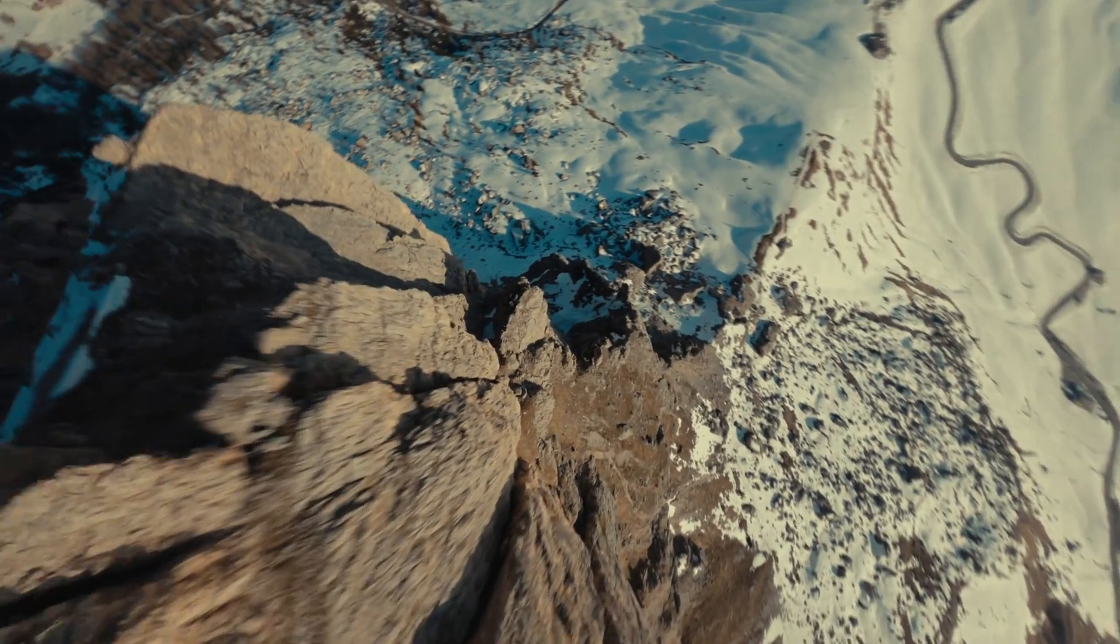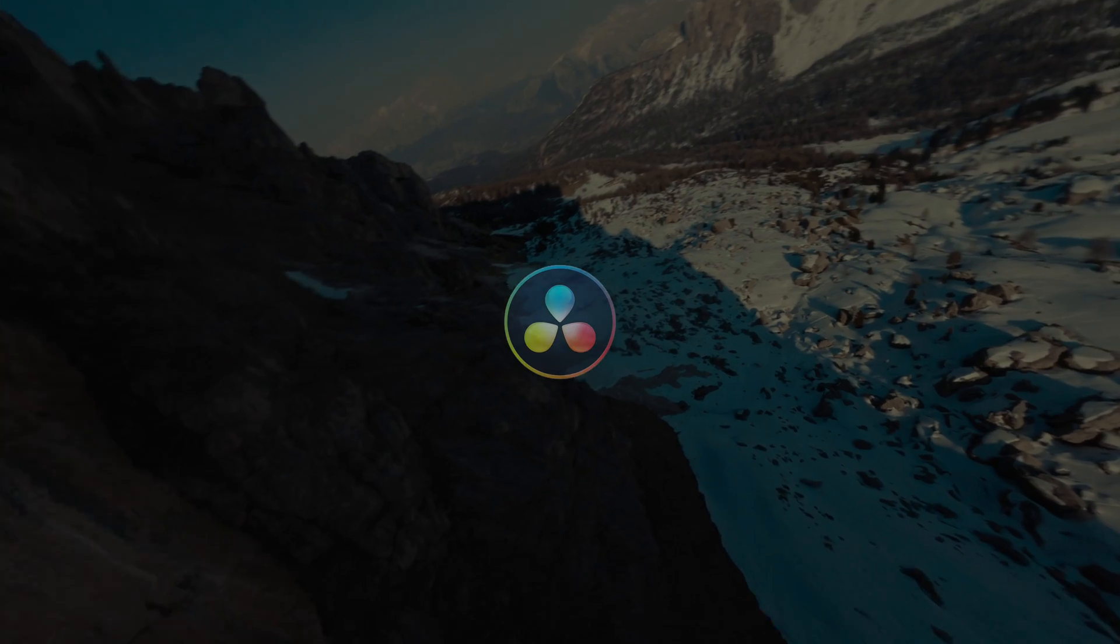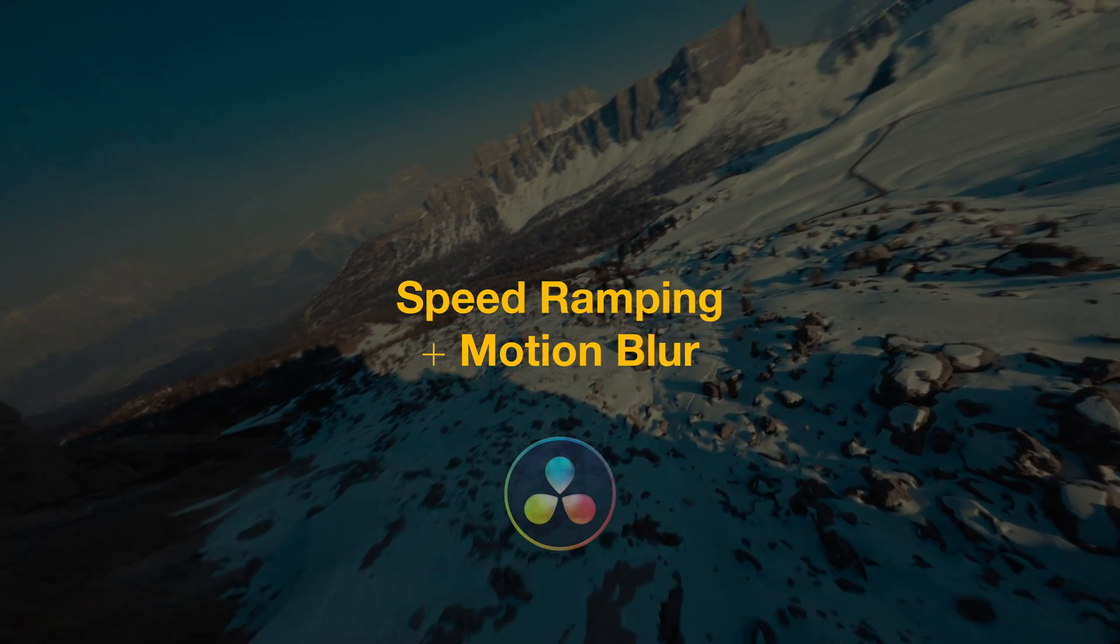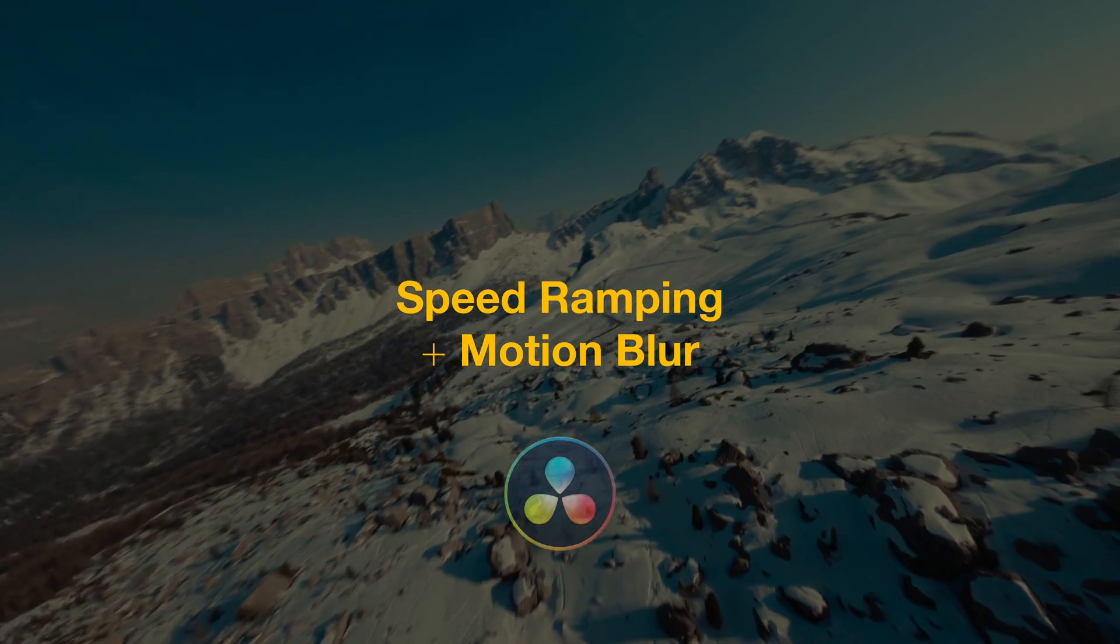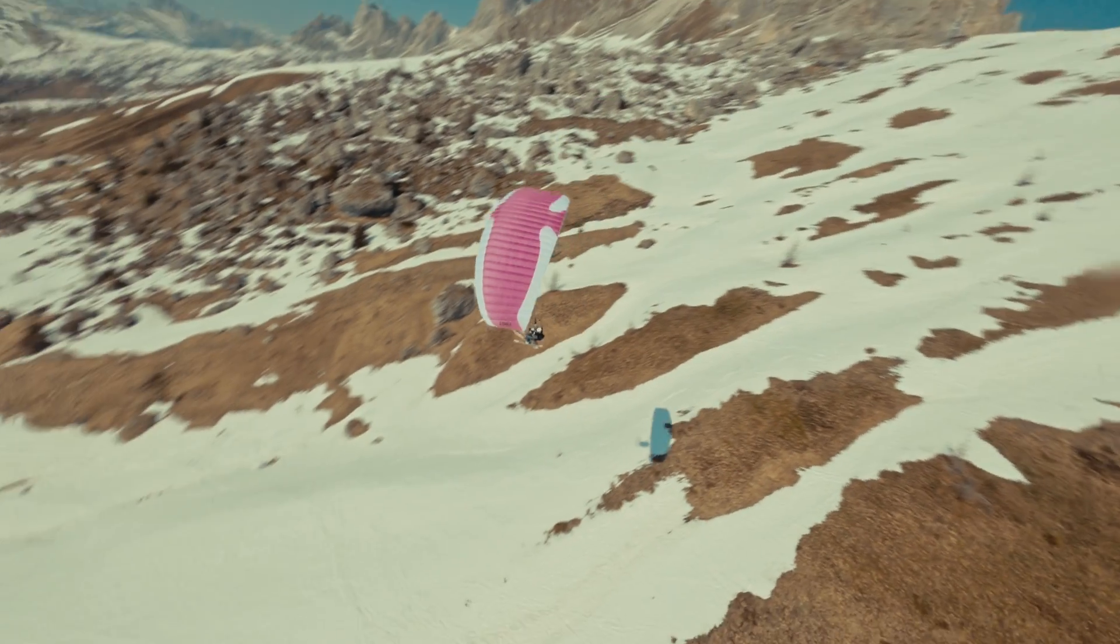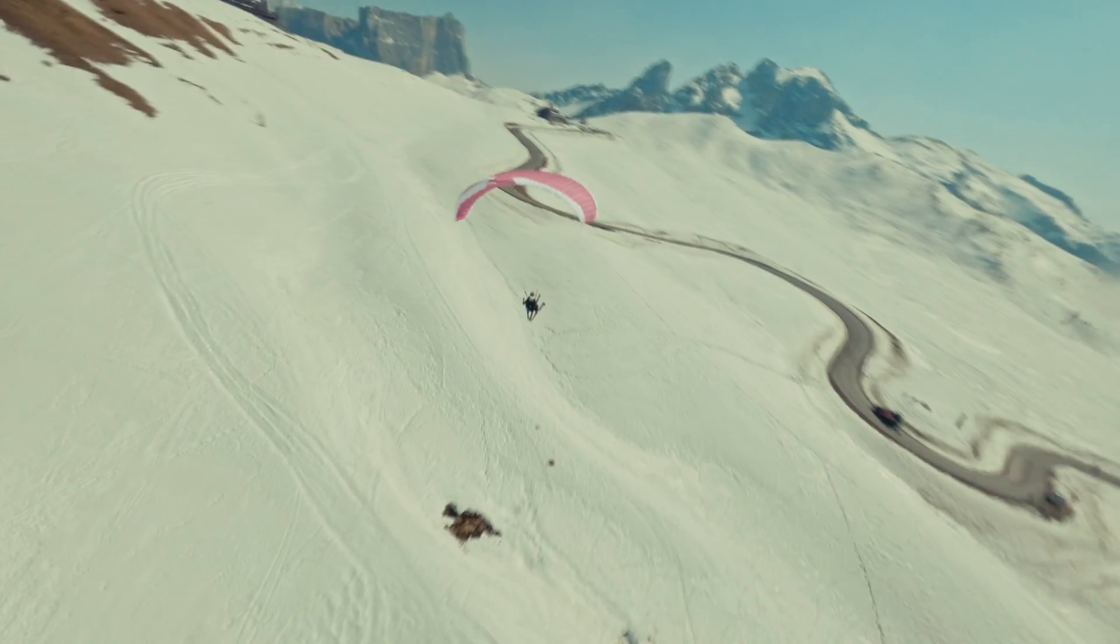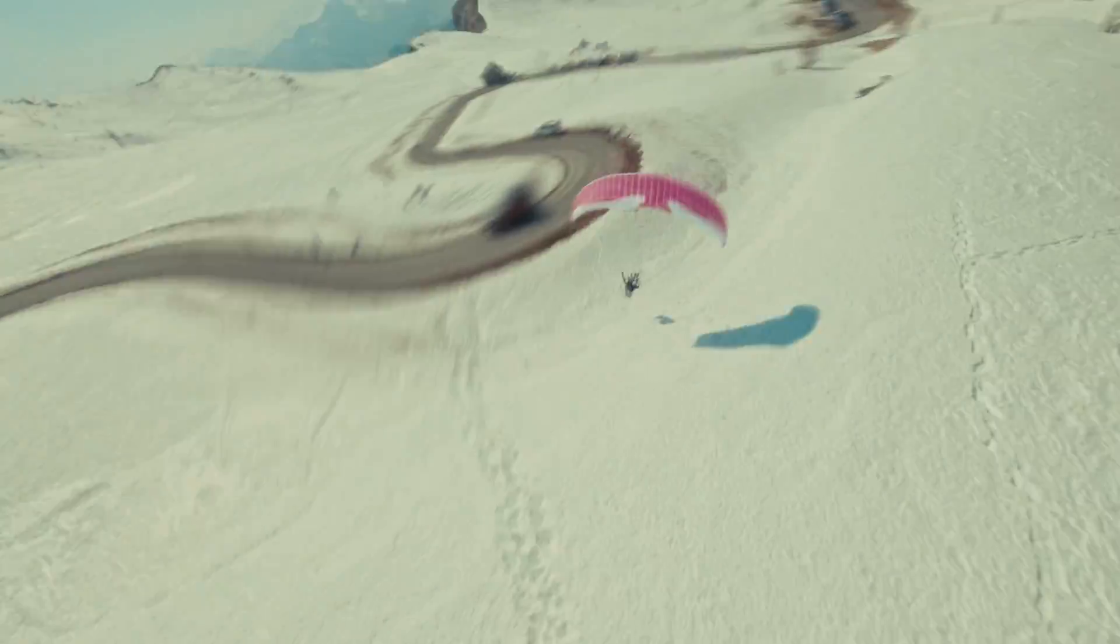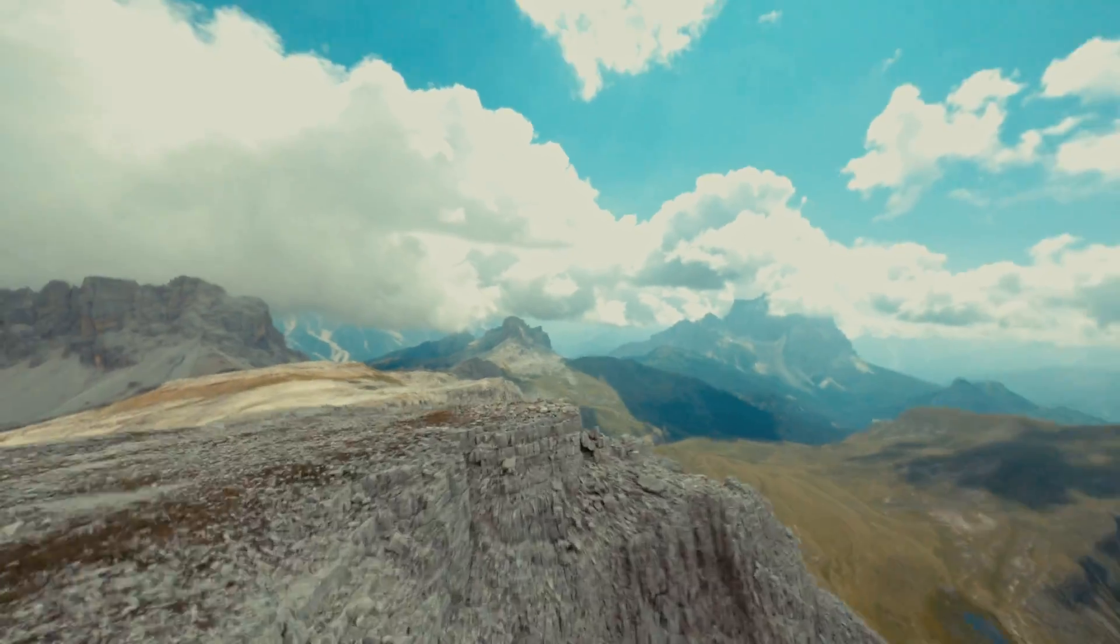Welcome to another exciting tutorial where we dive into the world of DaVinci Resolve, exploring the sometimes tricky relationship between speed ramping and motion blur. You might have noticed that getting speed ramp and motion blur to work harmoniously in DaVinci Resolve can be a bit of a challenge.